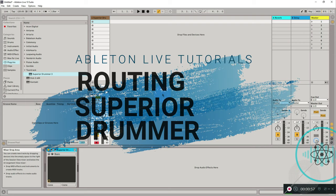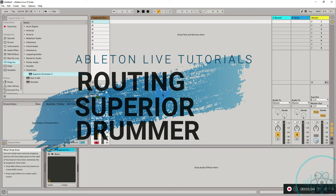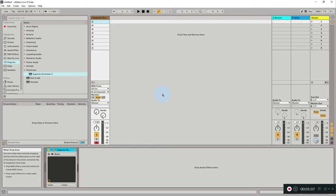In this tutorial, we are going to take Superior Drummer 3 and route different parts of the drum to different audio channels. Basically, I'm going to take the kick and route it to a different audio channel, the snare to a different channel, the hi-hat to a different channel, and similarly for crashes and other drum parts. The reason for doing this is that when you route different parts of the drum kit to different channels, it gets really helpful in post-production and mixing stages.